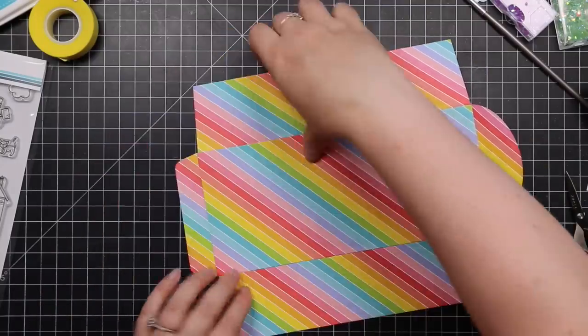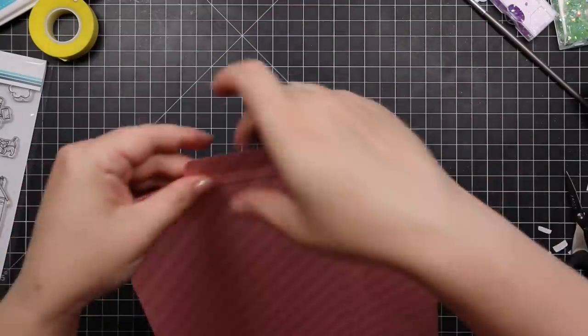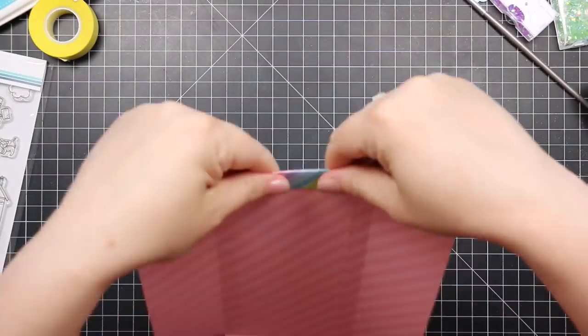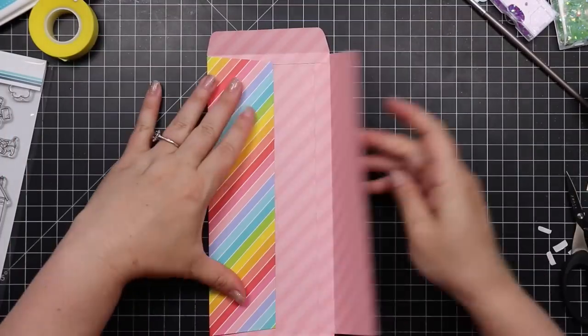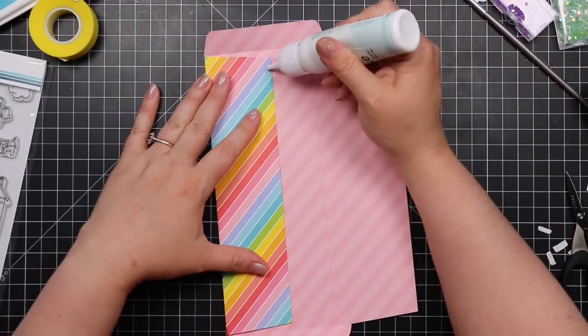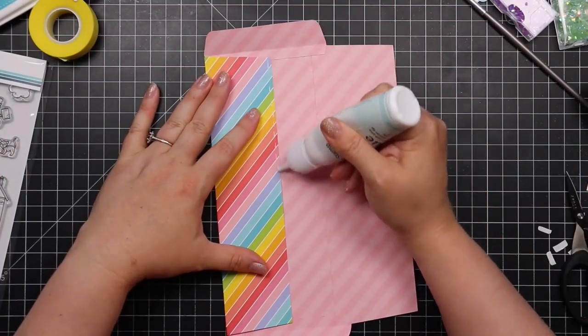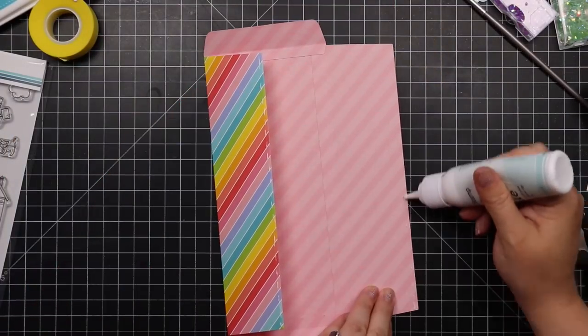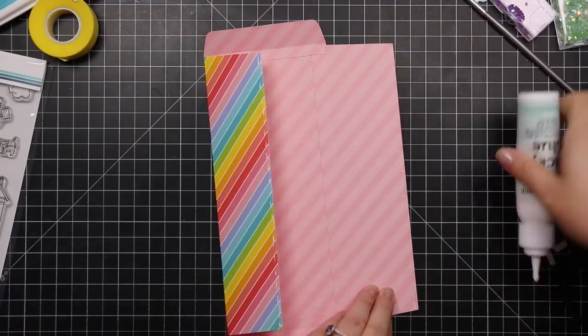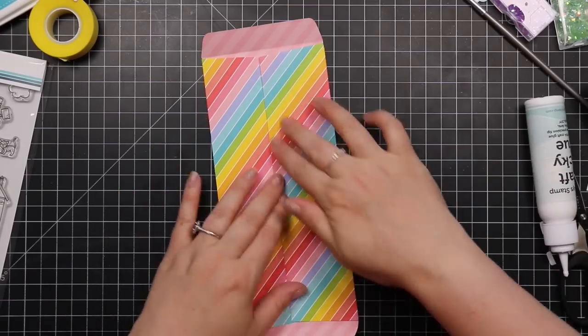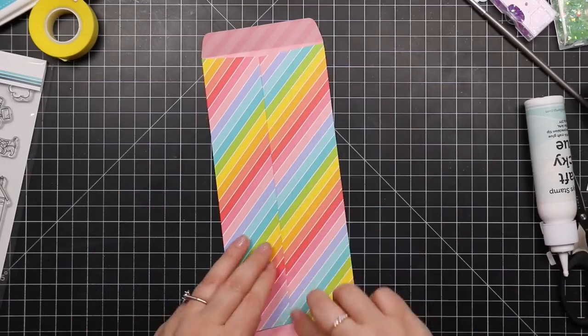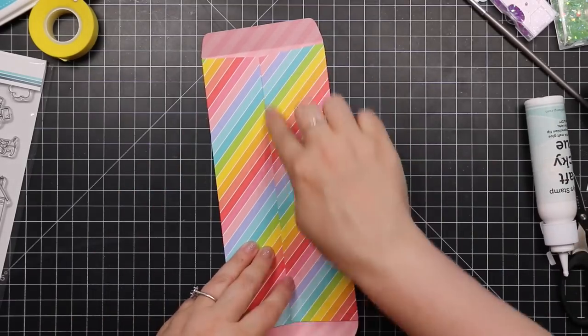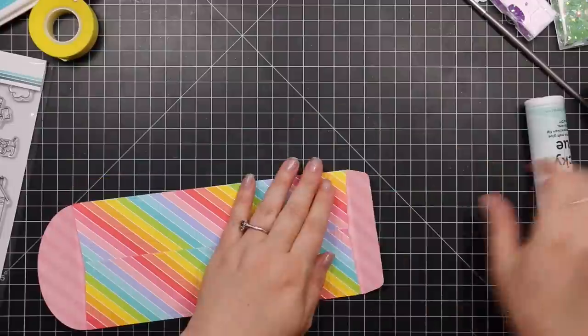If you're not comfortable with liquid glue, totally use score tape, red line tape, etc. I just like the liquid glue because it gives me those few seconds of wiggle room because again, lining things up, it's getting harder.